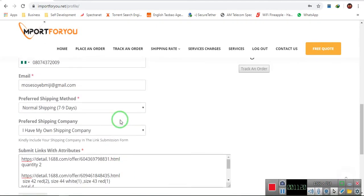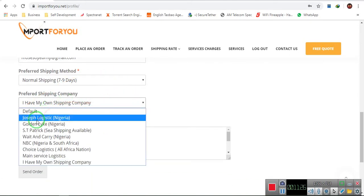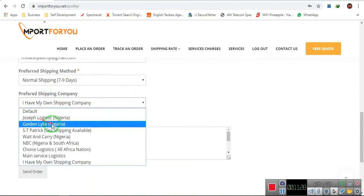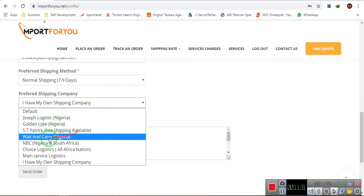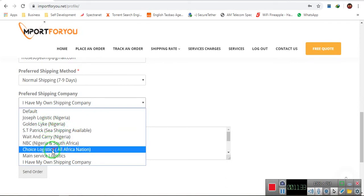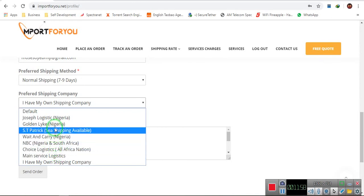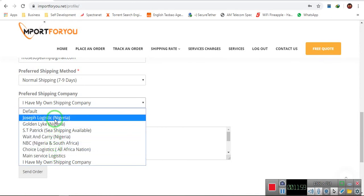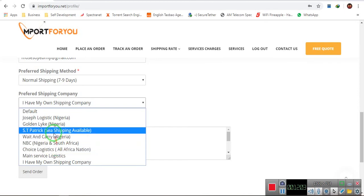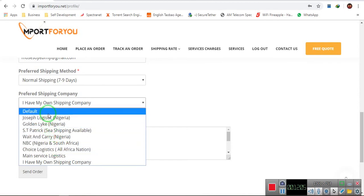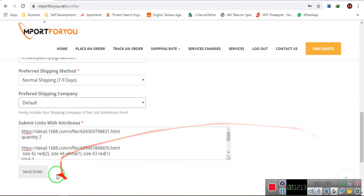So after that, one thing that you need to get is, if you come here, you discover there are different types of countries here. Some ship to Nigeria, some South Africa, some all African nations. Very soon, they'll be adding logistics that's also serving every nation outside Africa as well. So you will discover here, you have to look very carefully so you don't choose the wrong logistic to work with. So let's say I choose the default, so they have to select a logistic at random for me. And then after that, you click on the send order.